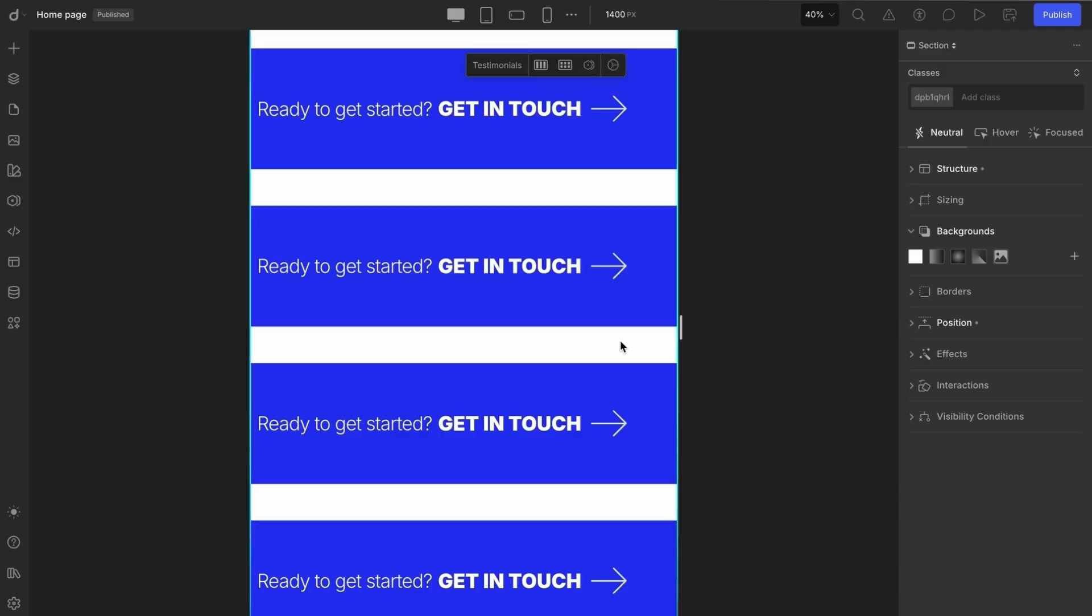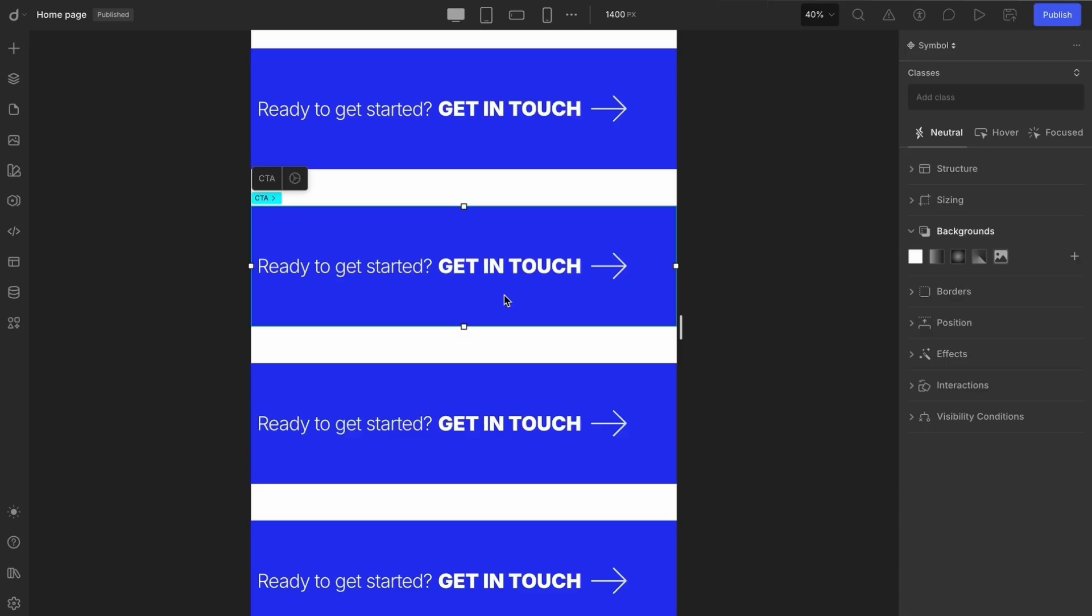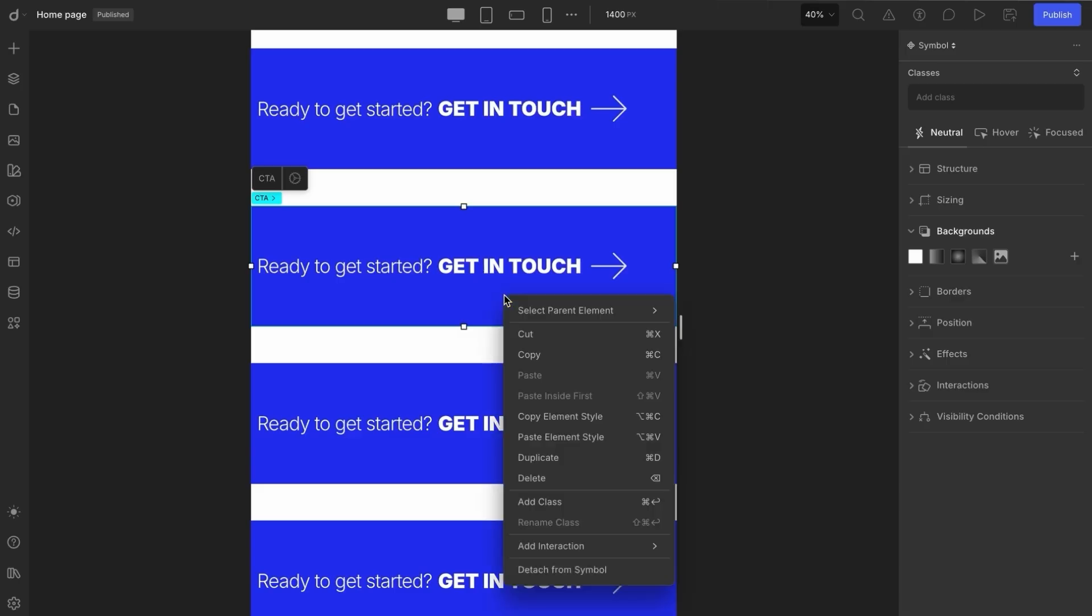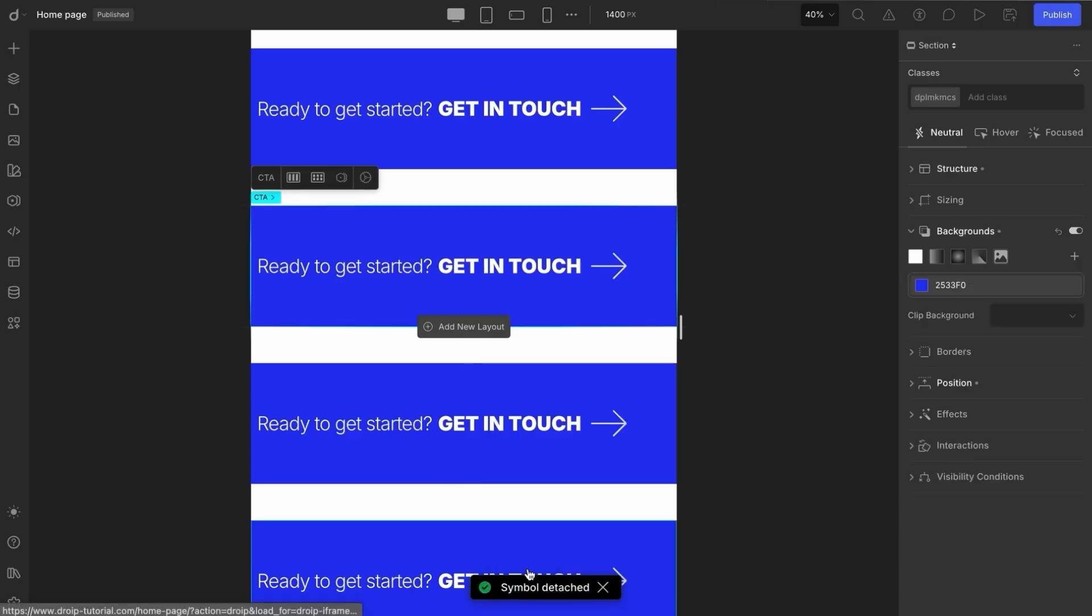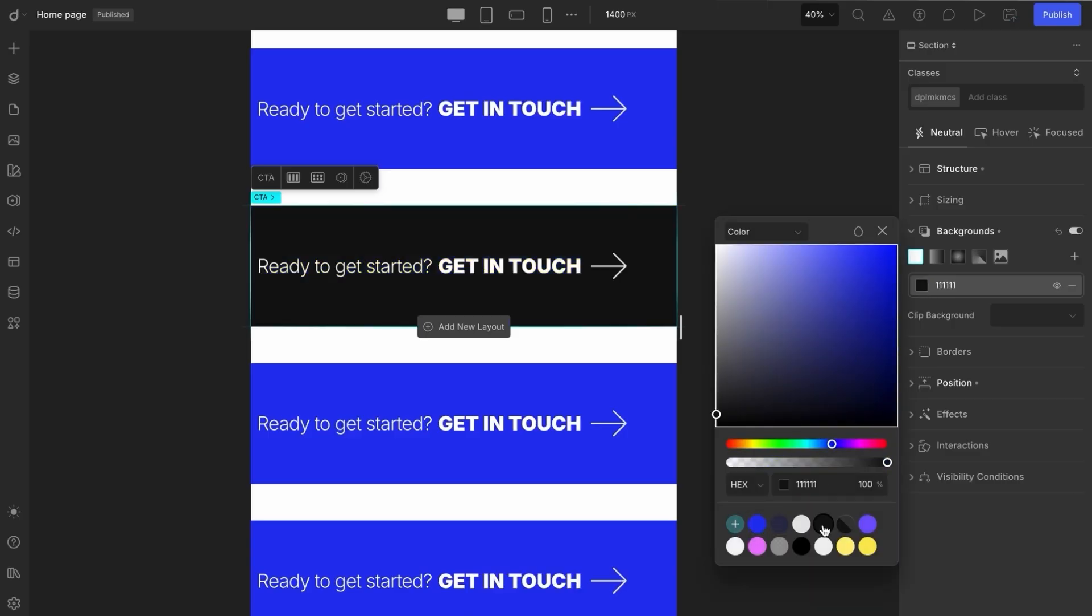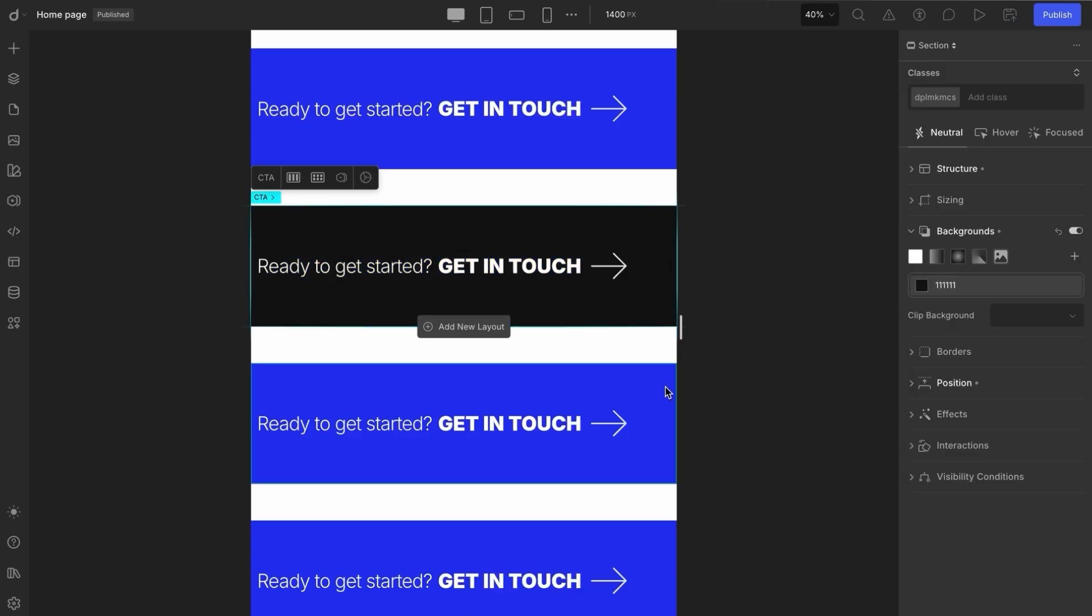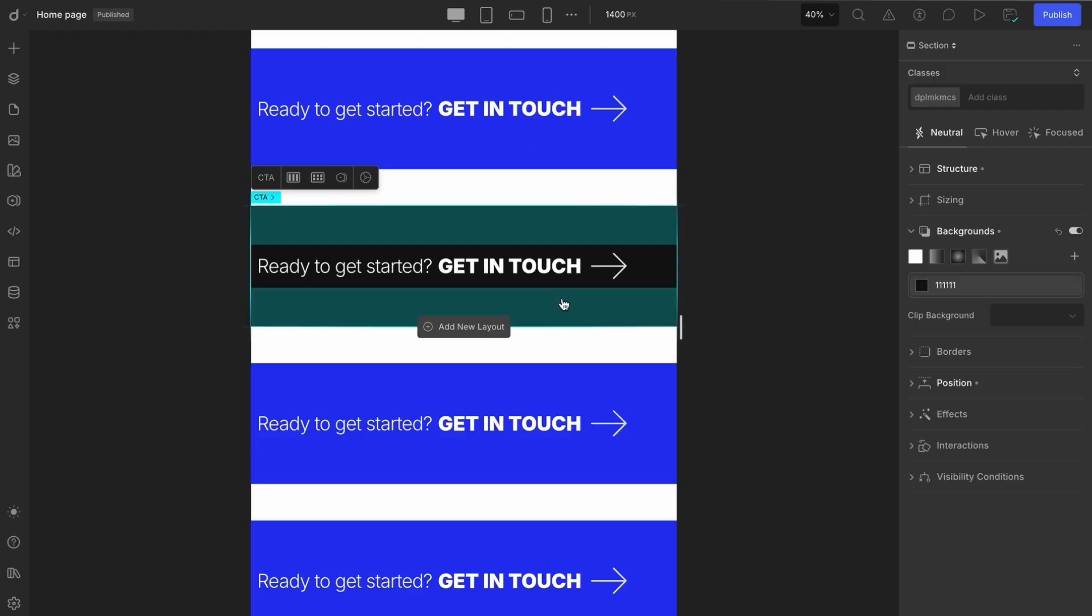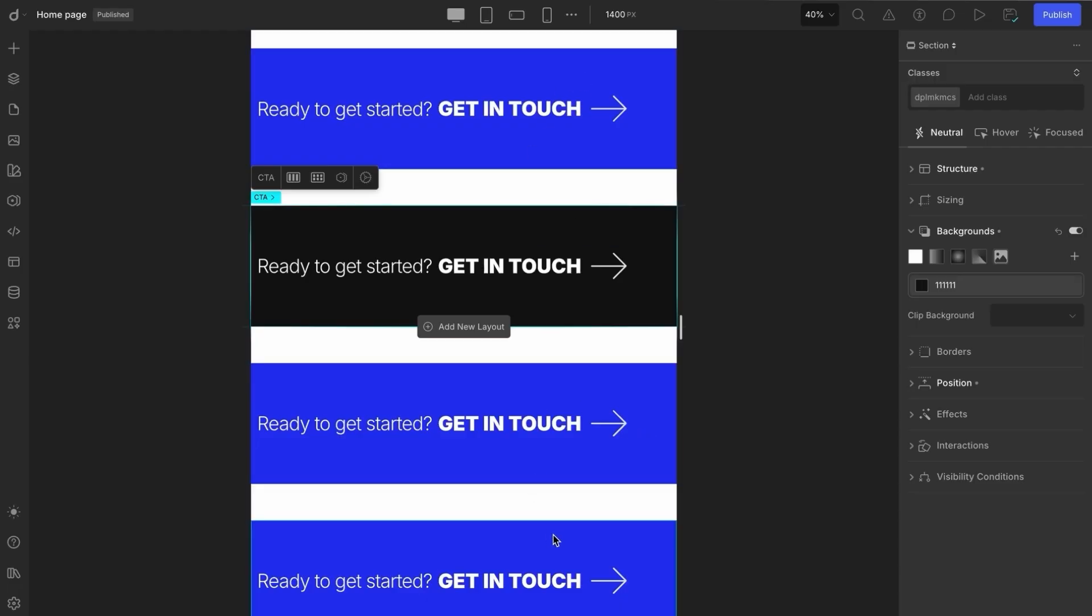Now, here comes a crucial part. What if you want to make changes to just one instance of a symbol, without affecting all the others? That's a pretty common use case. In such cases, you can simply select the specific symbol instance, right-click, and choose Detach from Symbol. Once detached, you're free to make any changes you like to that instance, and none of those changes will impact the original symbol or its other instances across your project.